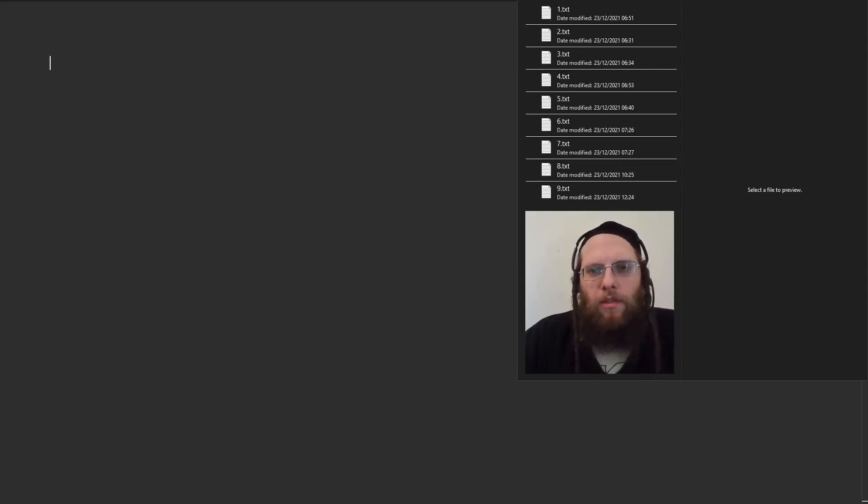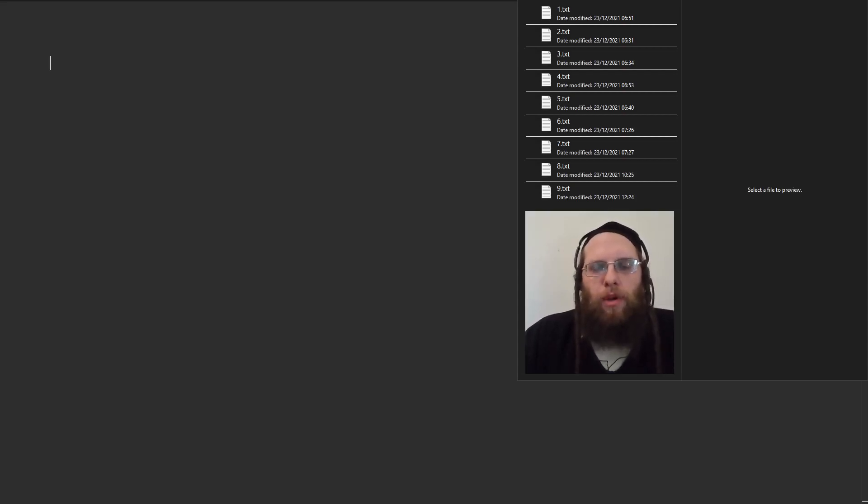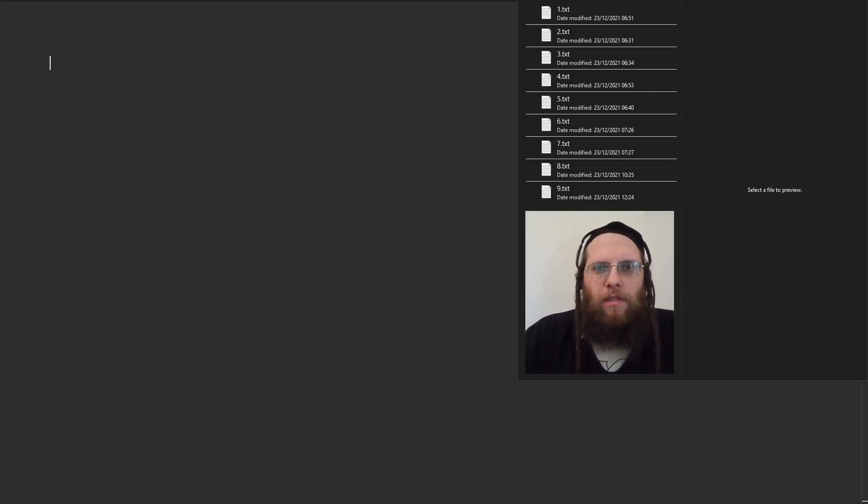Hi, I'd like to show you how to use Dyalog APL to parse the contents of text files that contain data in unusual formats.